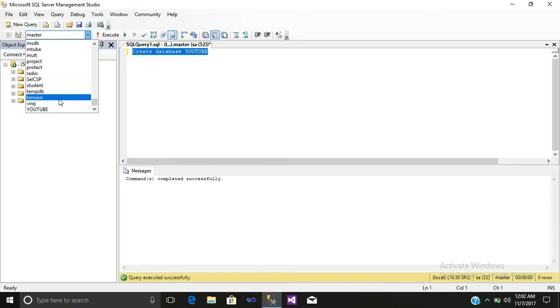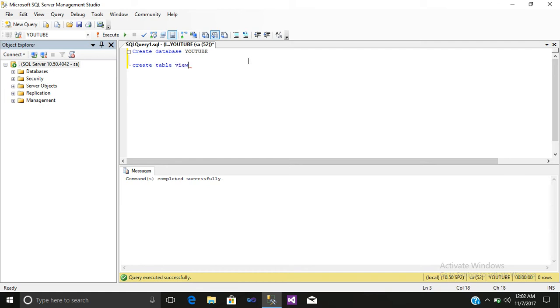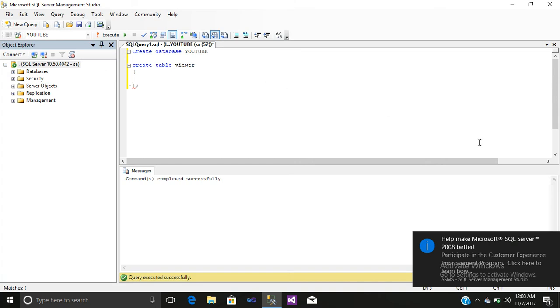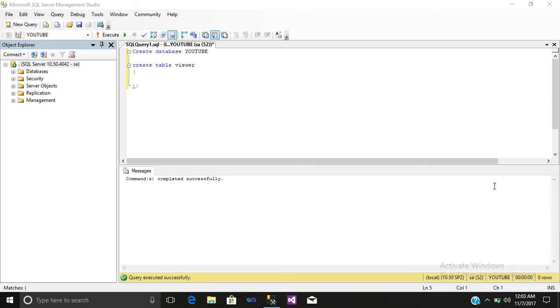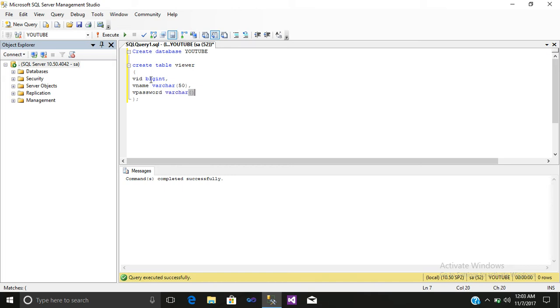Click here and first select your database. After that, we will create a table. The table name will be viewers. We will pass three parameters: first will be vid with data type varchar, then vname data type varchar, and last parameter vpassword data type varchar. All these are the column names.